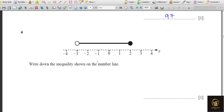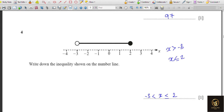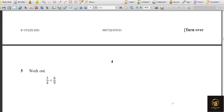Next we have to write the inequality for the number line. The values are between minus 3 and 2. Since x is greater than minus 3 and minus 3 is not included, we write minus 3 < x. Since 2 is included, we write x ≤ 2. So the combined inequality is: minus 3 < x ≤ 2. You write the minimum value, then x in the middle, then the maximum value with the appropriate symbols — either less than or less than or equal to.